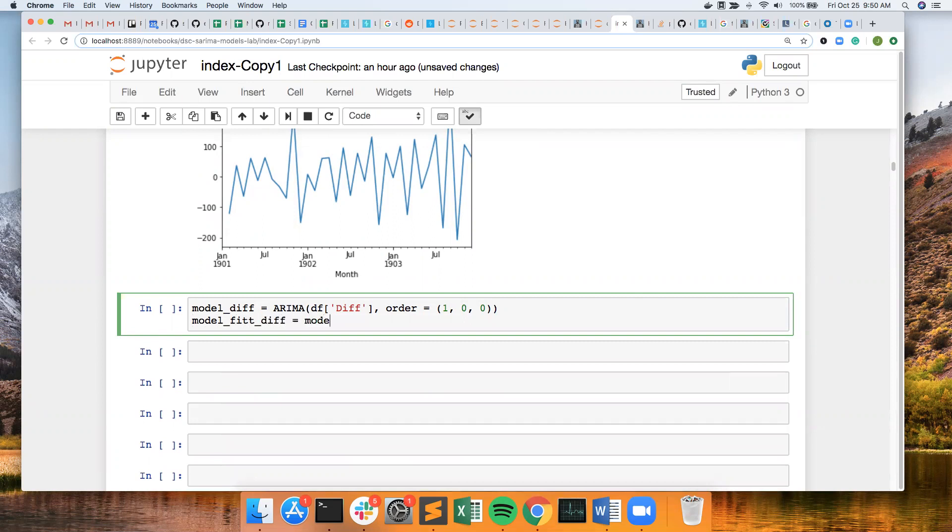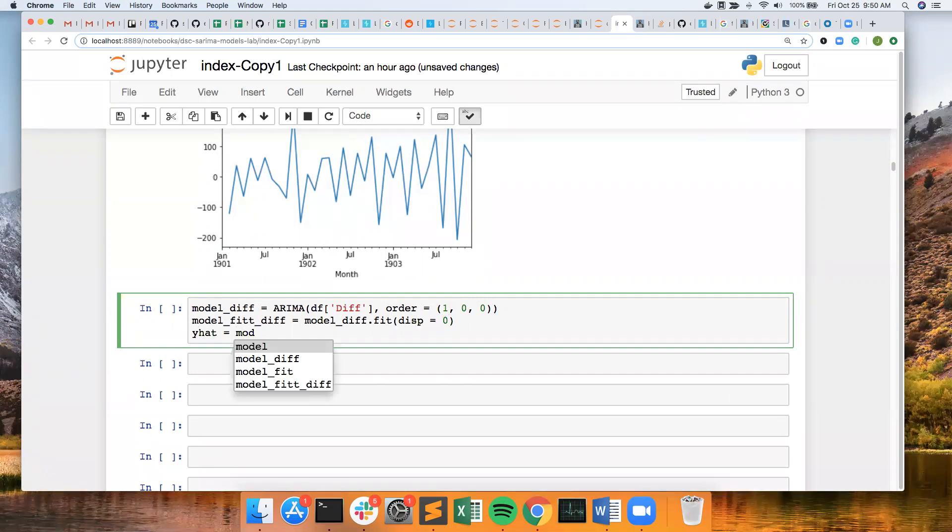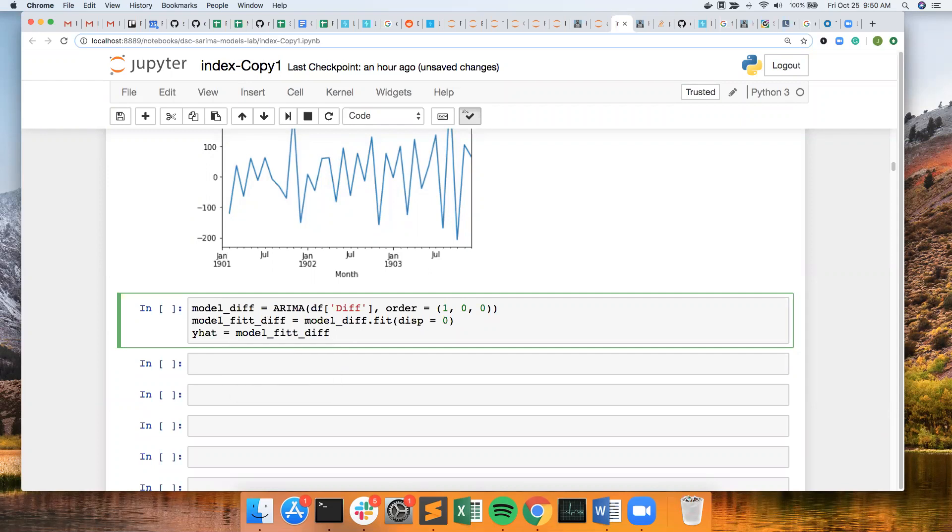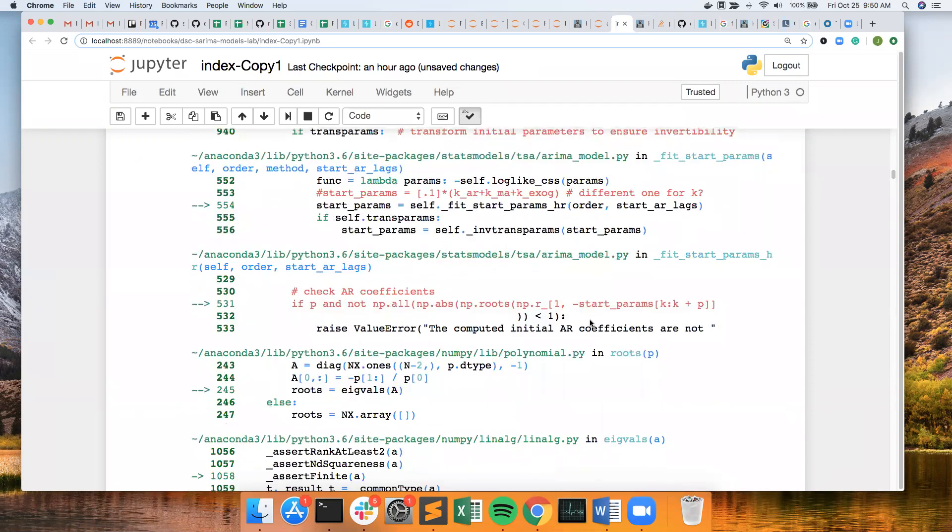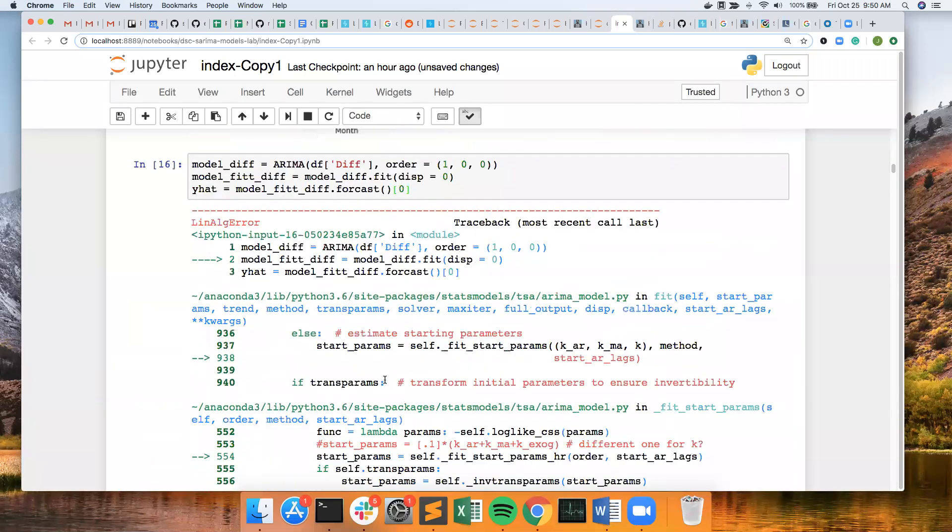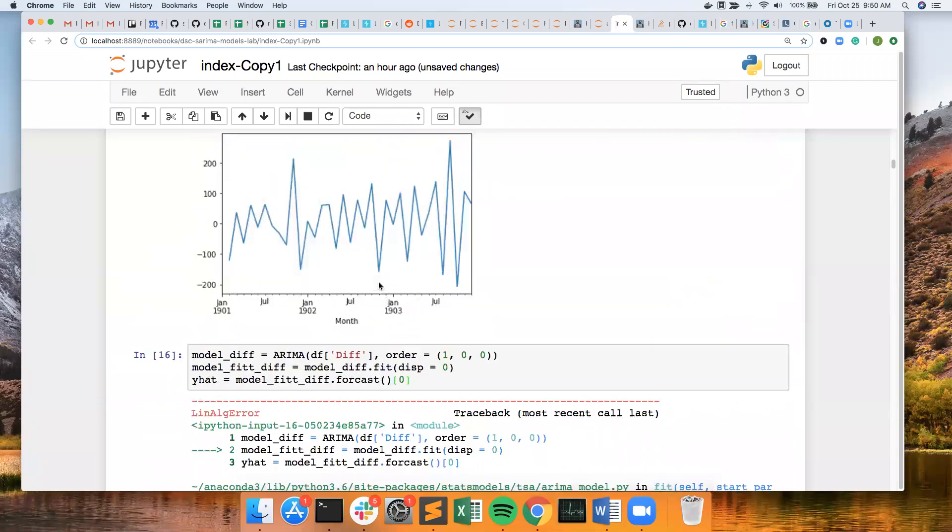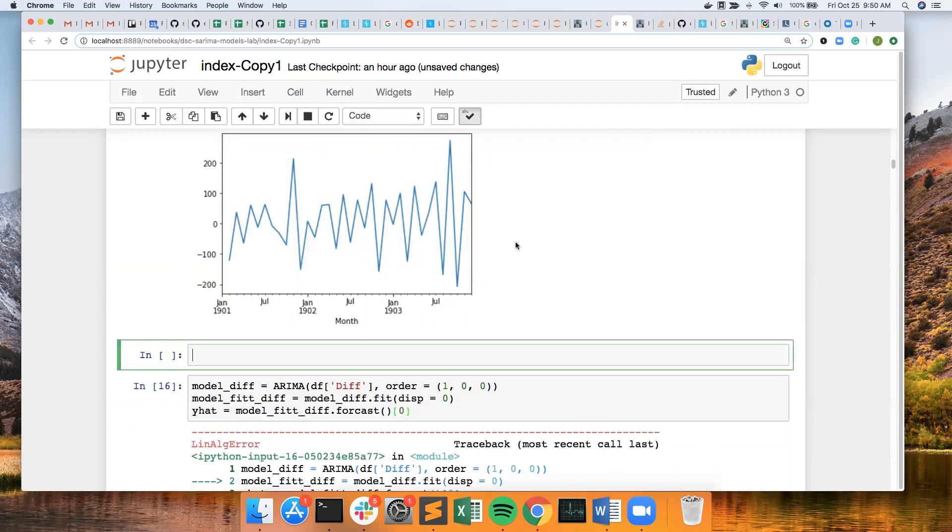Equal model diff dot fit, display equals zero. Y hat equals model fit diff dot forecast. And I got an error. Array must not contain infinities or missing values.